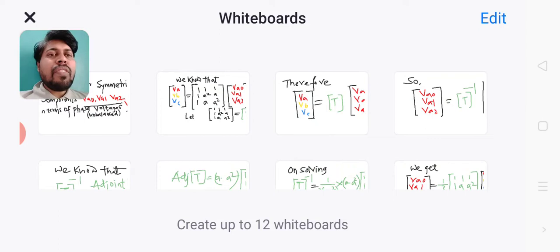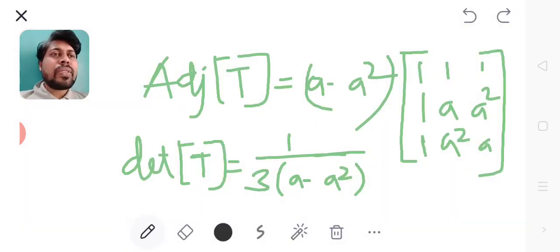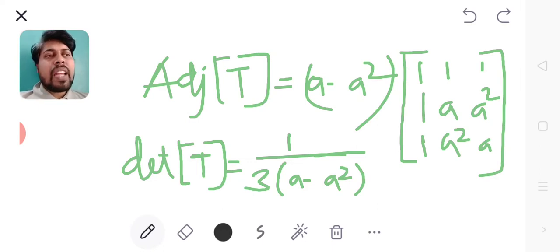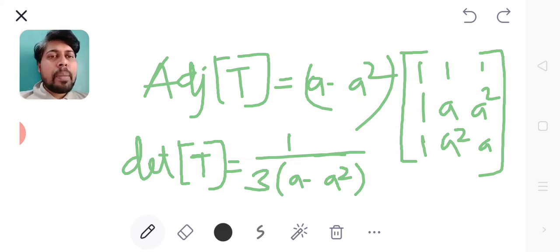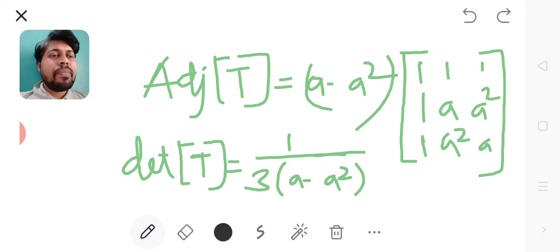After solving for adjoint of T, I will get the expression as (A - A²) into [1, 1, 1; 1, A, A²; 1, A², A]. And determinant of T as 1 divided by 3 into (A - A²).